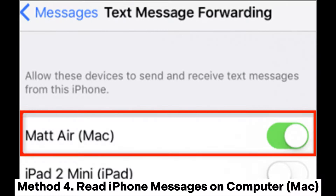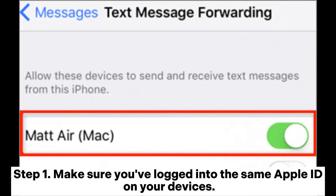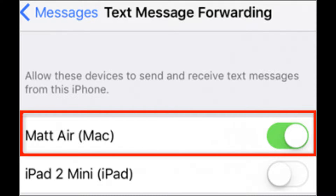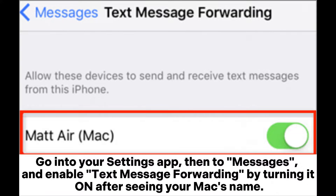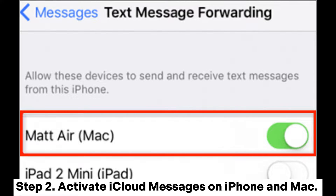Method 4: Read iPhone messages on a Mac. Step 1: Make sure you've logged into the same Apple ID on your devices. Go into your Settings app, then to Messages, and enable Text Message Forwarding by turning it on after seeing your Mac's name.